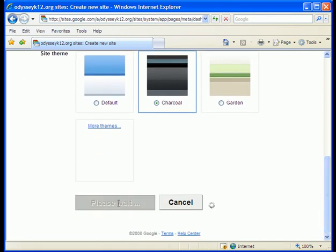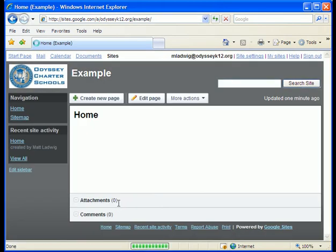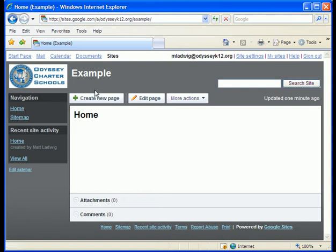When I click create site it's gonna very quickly show me what I have so far. Now for this lesson we're just gonna make one quick page, and the page we're going to make is an about me page.